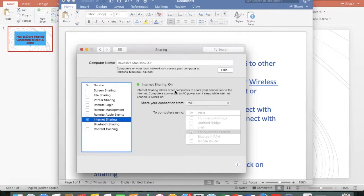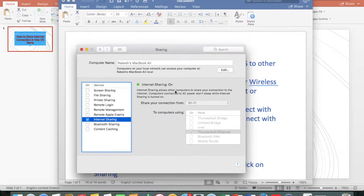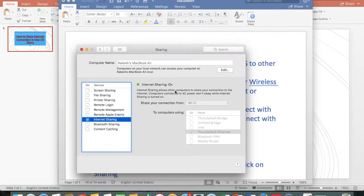Now your WiFi connection has been shared to your ethernet port. You can connect a LAN cable between your macOS and another PC on the ethernet port and enjoy your internet connection.